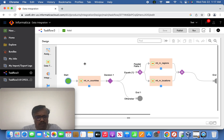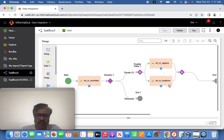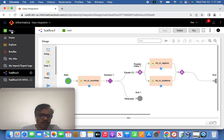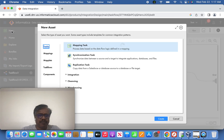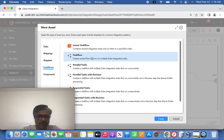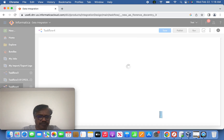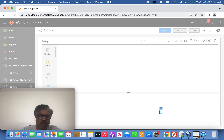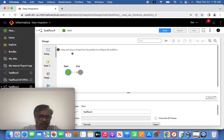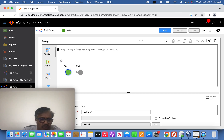Now let's jump into creating a task flow. I have already created mappings for countries, regions, and locations, along with the corresponding mapping tasks. We are going to straight away create a task flow. I'll go ahead and create a task flow here — you can see the canvas with the start and end part of our task flow.